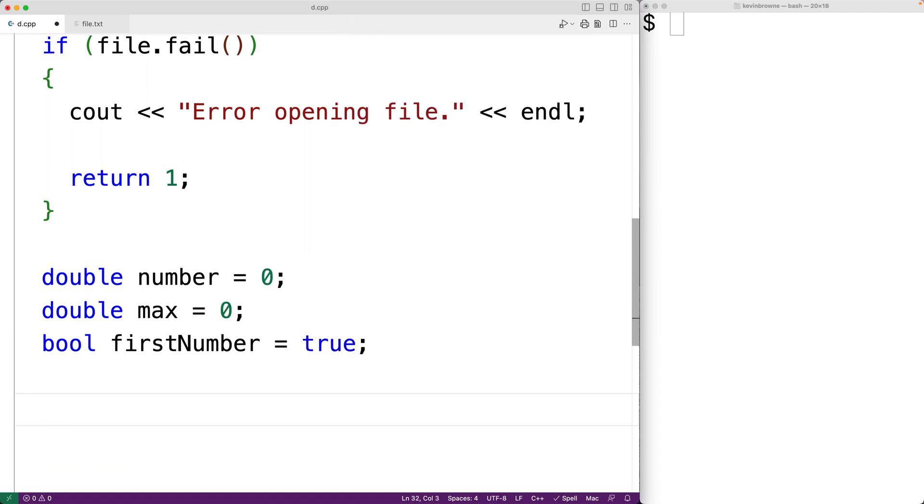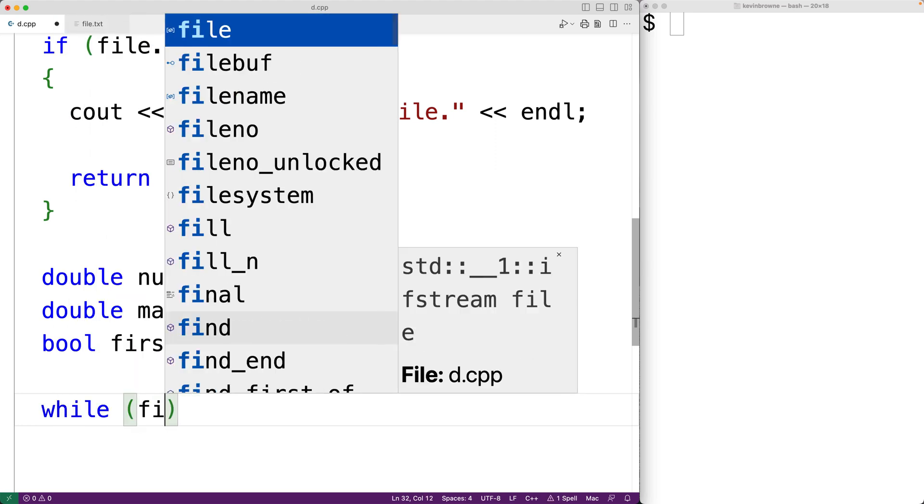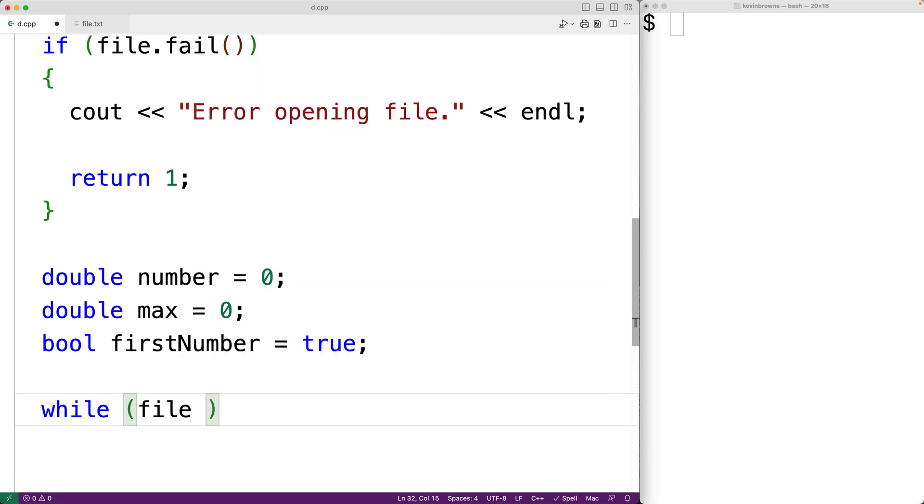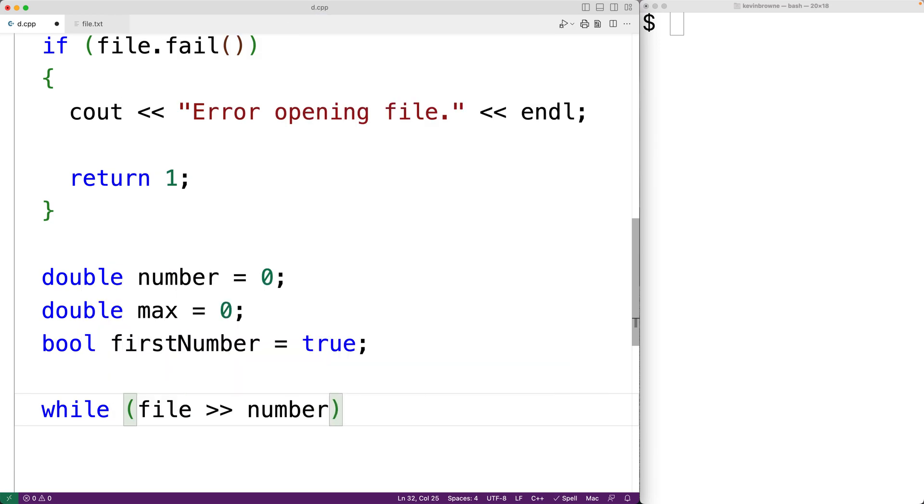Next we'll create a while loop to read each number from the file. So we'll have here while file and then the stream extraction operator and then number. So this operation here is going to read the next number from the file and store it into the number variable. For example, it's going to evaluate to true except for when we reach the end of the file. At that point, this operation is going to evaluate to false and the loop is going to stop. So in the loop body, we can examine each number.